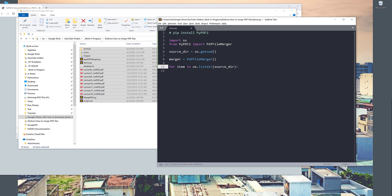And I want to insert an if condition. Here I'm going to set that if item name ends with PDF, I only want to merge the PDF files.